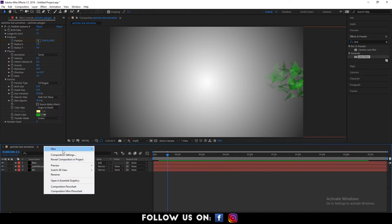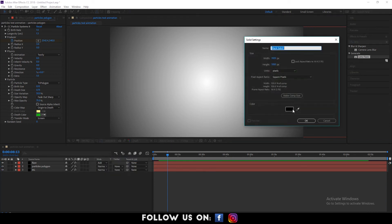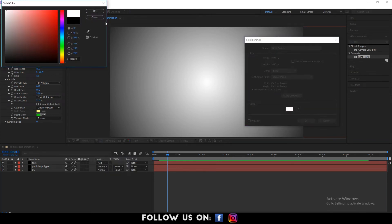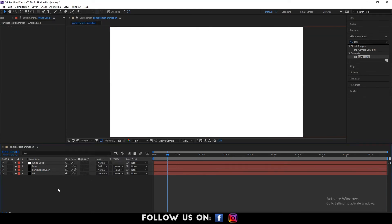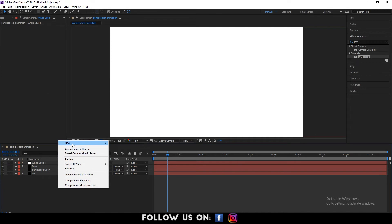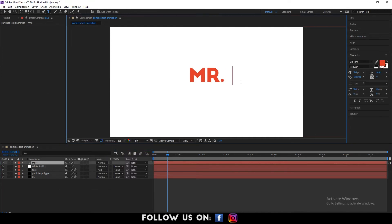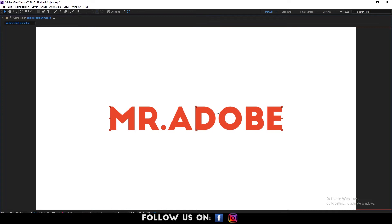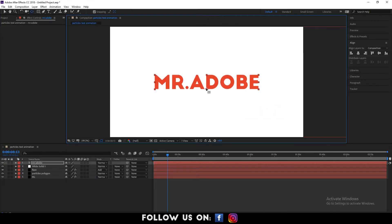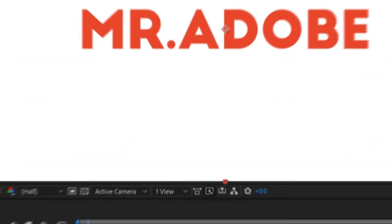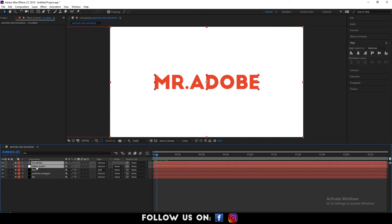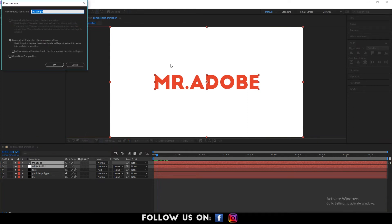Again, create a new solid layer using the white color. Then, create a text layer over it. Select both the text layer and the white solid layer. Now, pre-compose the layers.